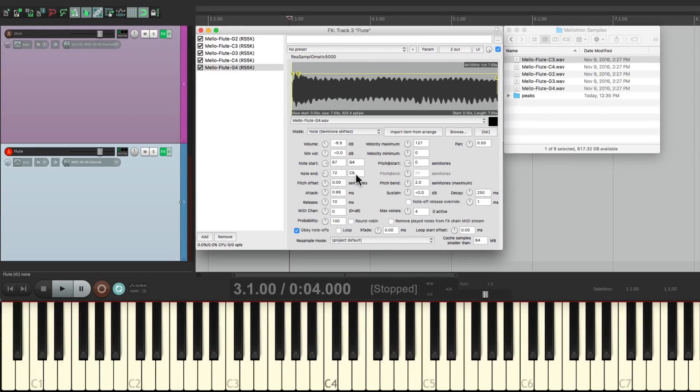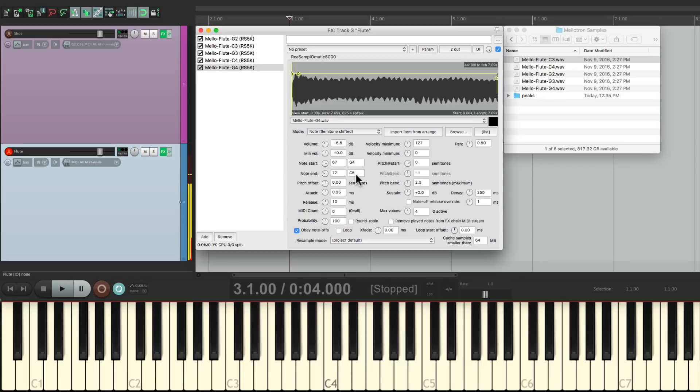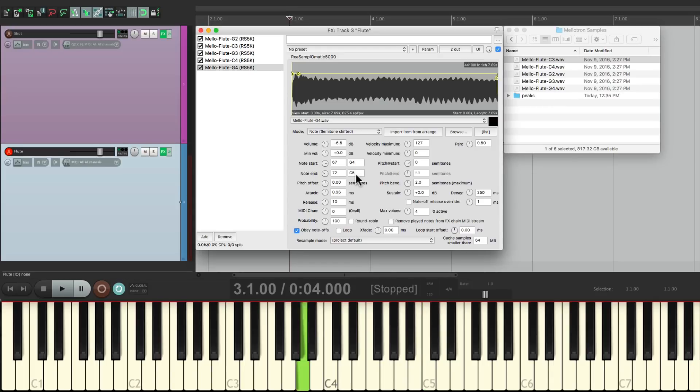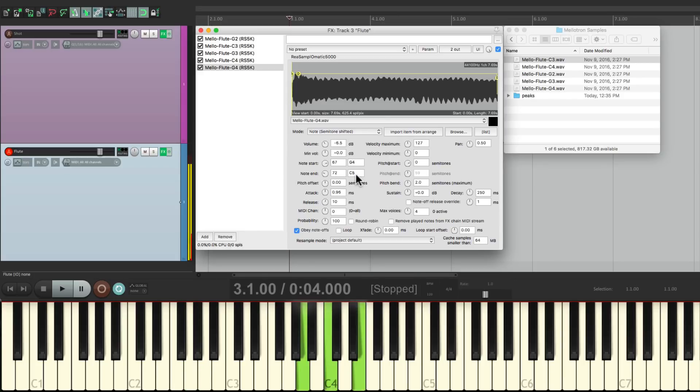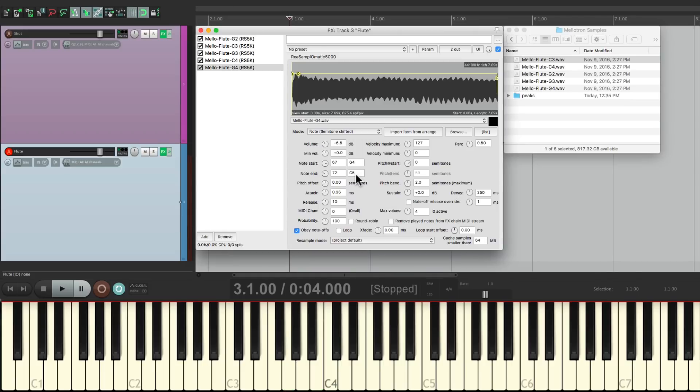So now let's hear them all. So now we can create melodies with these notes. Or even play chords. Or melodies over chords.